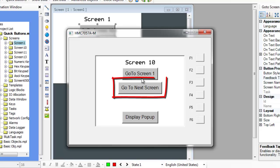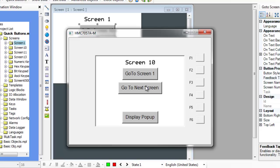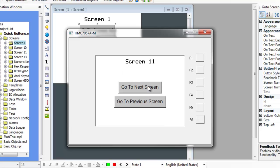The GoToNextScreen button is used to change the screen to the numerically next screen. Each screen is designated a number in the screen properties. When the GoToNextScreen button is placed on screen 10 and the button is pressed, the project will change to screen 11.